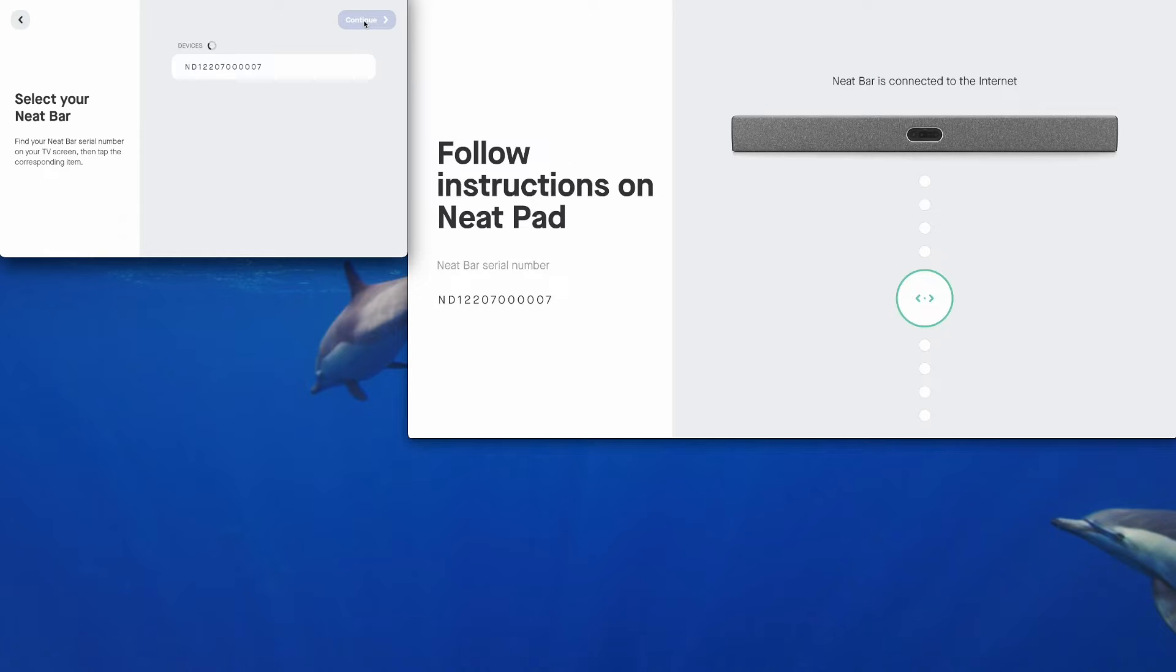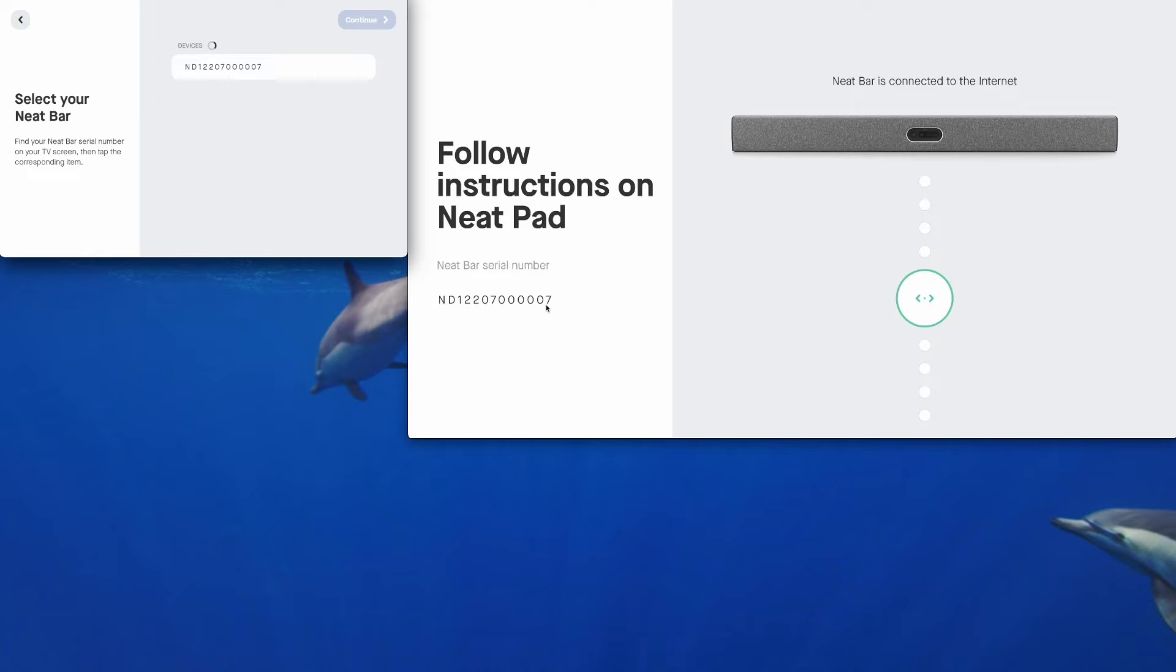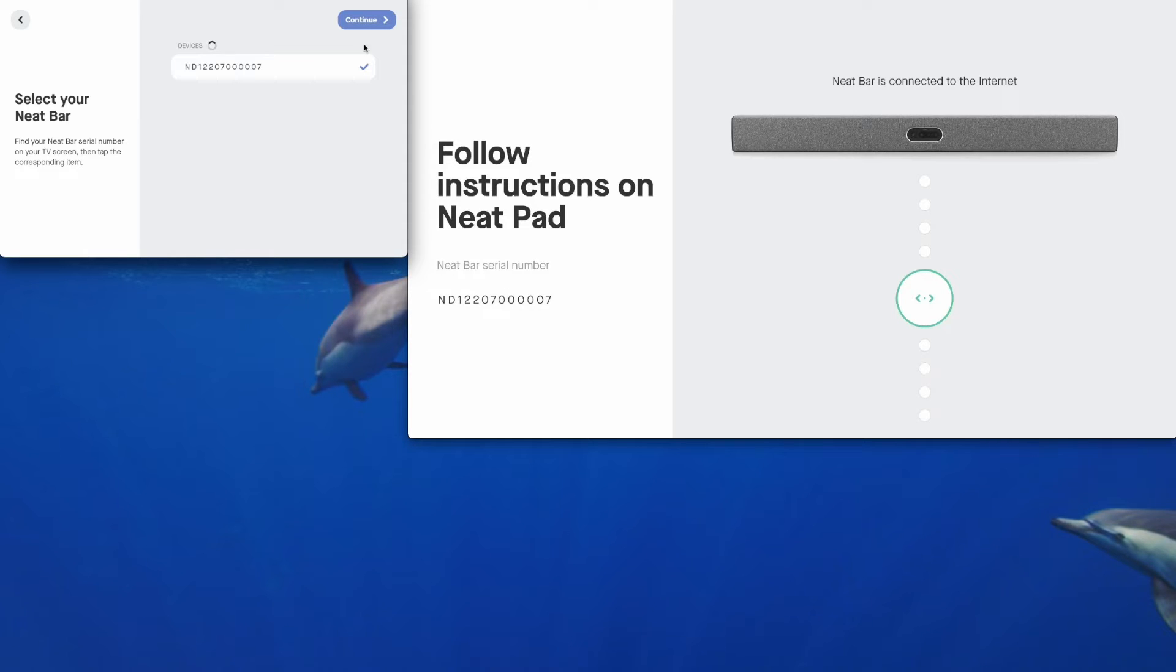If you are commissioning multiple Neat devices at the same time, you would see a list of serial numbers here. So just make sure that the serial number of the device you're commissioning matches up to the one you want to pair with. This is pairing at the Neat level. So you click on that because that serial number there matches what we can see on the front of the room display with the NeatBar Pro. Then tap continue.